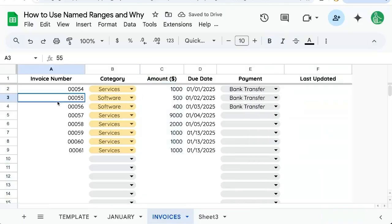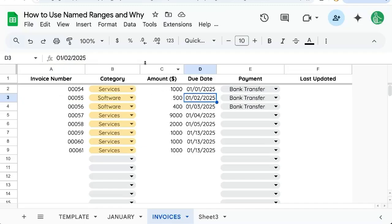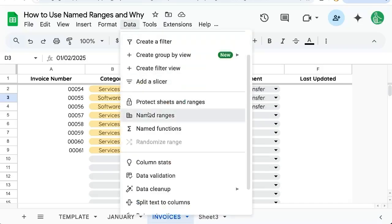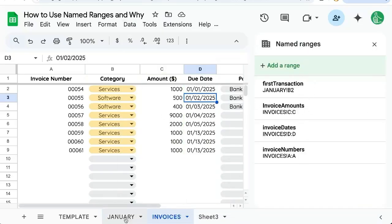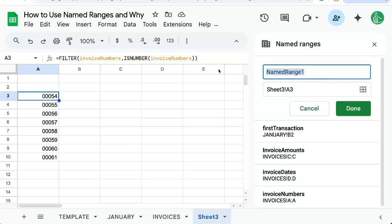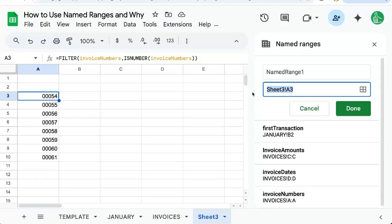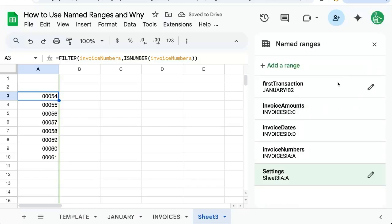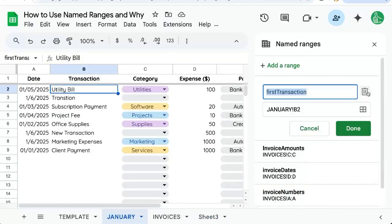If you're looking for your named ranges — just to check them or to manage them, either delete them or edit them in any way — go to Data > Named Ranges, and there are all of your named ranges for every single sheet. You can see the January sheet here. You can add one by just going here and creating a new range. For example, Sheet3 A colon A, then click Done.